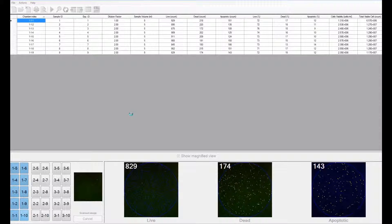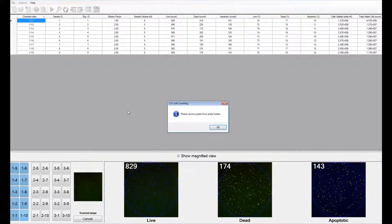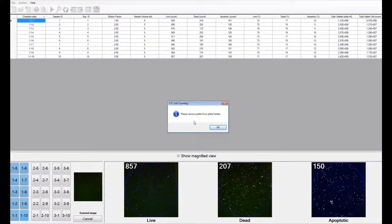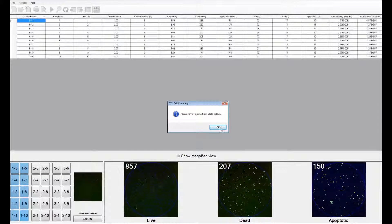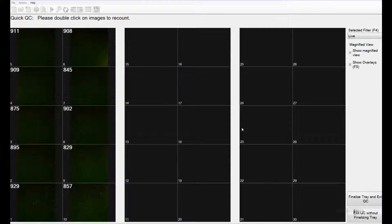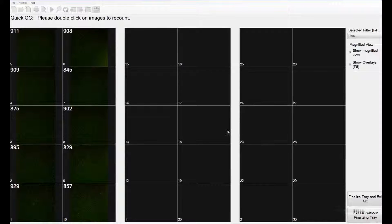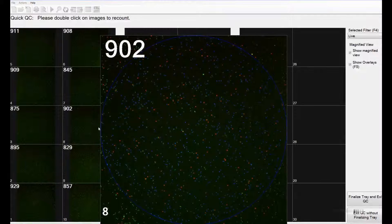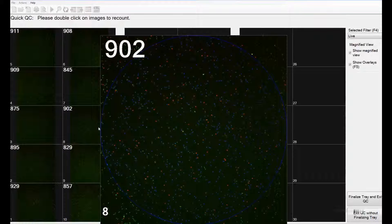Once all the chambers have been counted, you will be asked to remove the plate from the plate holder. At this point, you can add a different plate if you would like. The software now generates an overview of all the images that it had scanned and counted. By hovering over these images, you can see a magnified image as well.